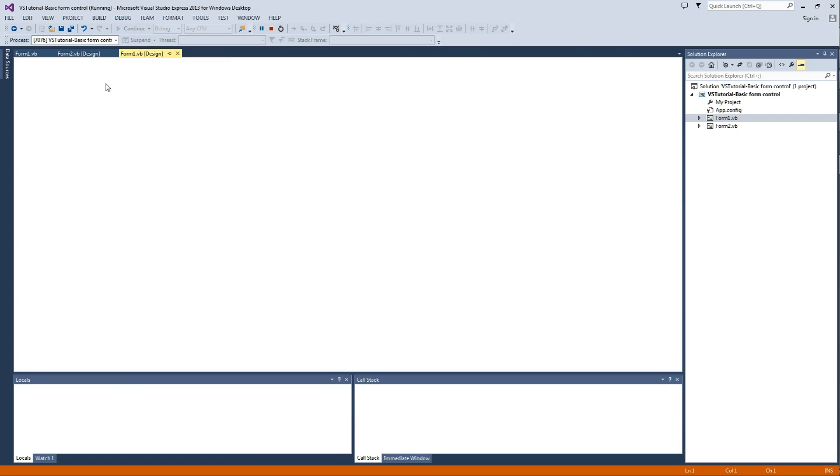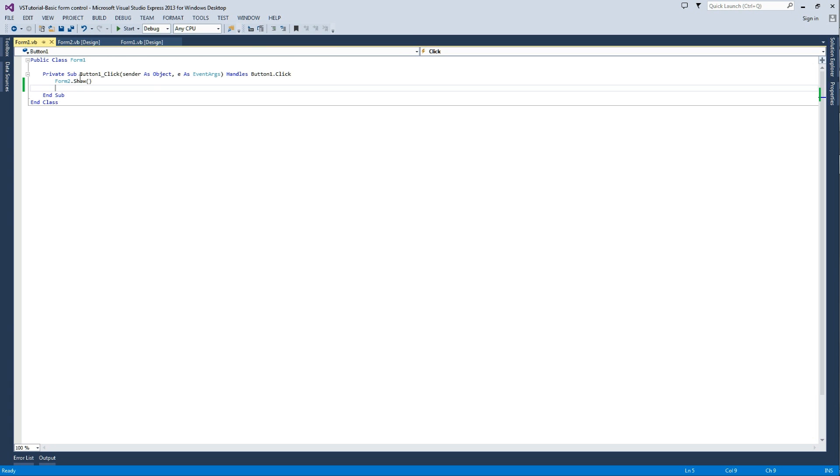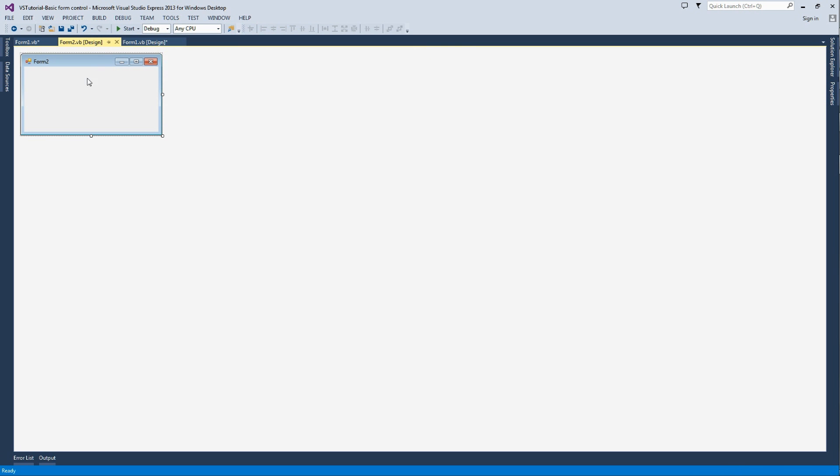But form 1 stayed open. What if you want that to hide? That's easy. We go back to form 1's code. Underneath where it says form 2.show, we type me.hide. That's done now.